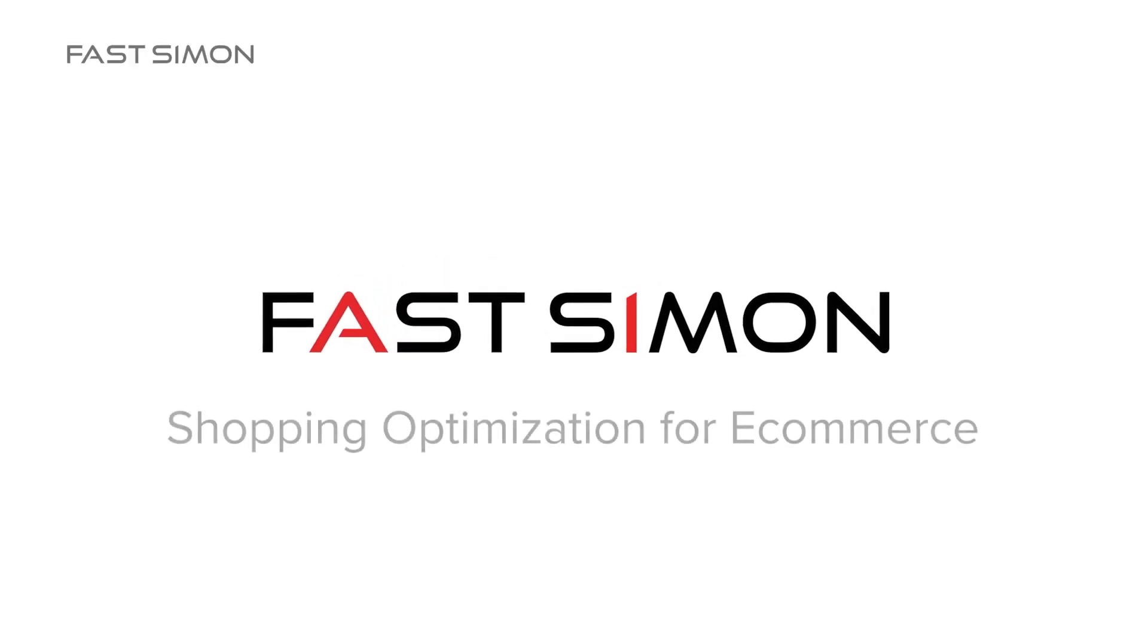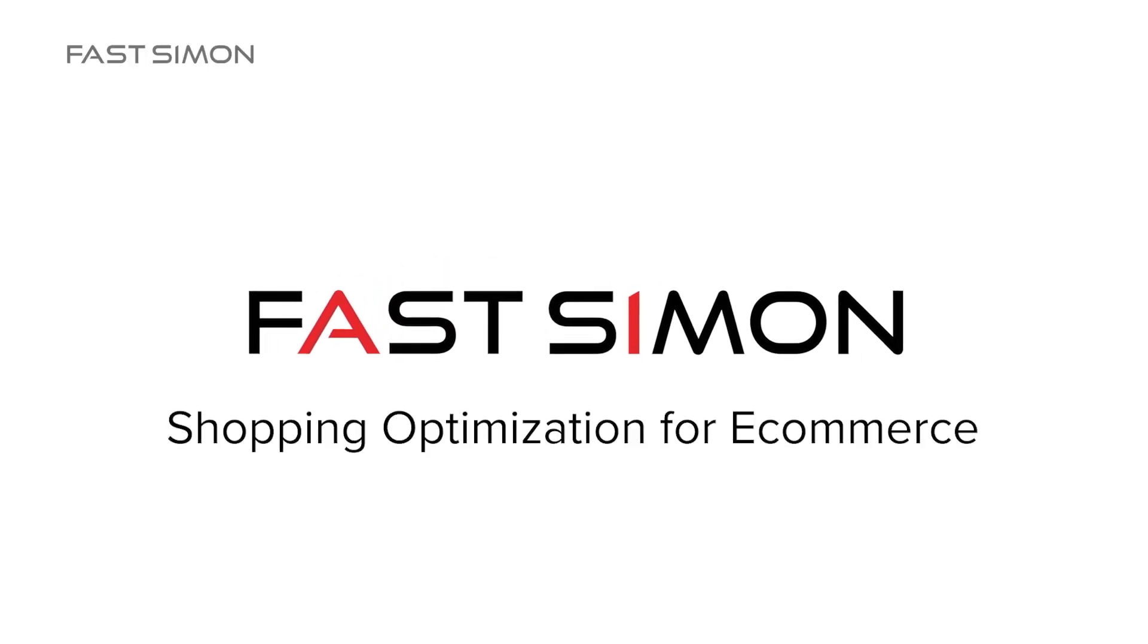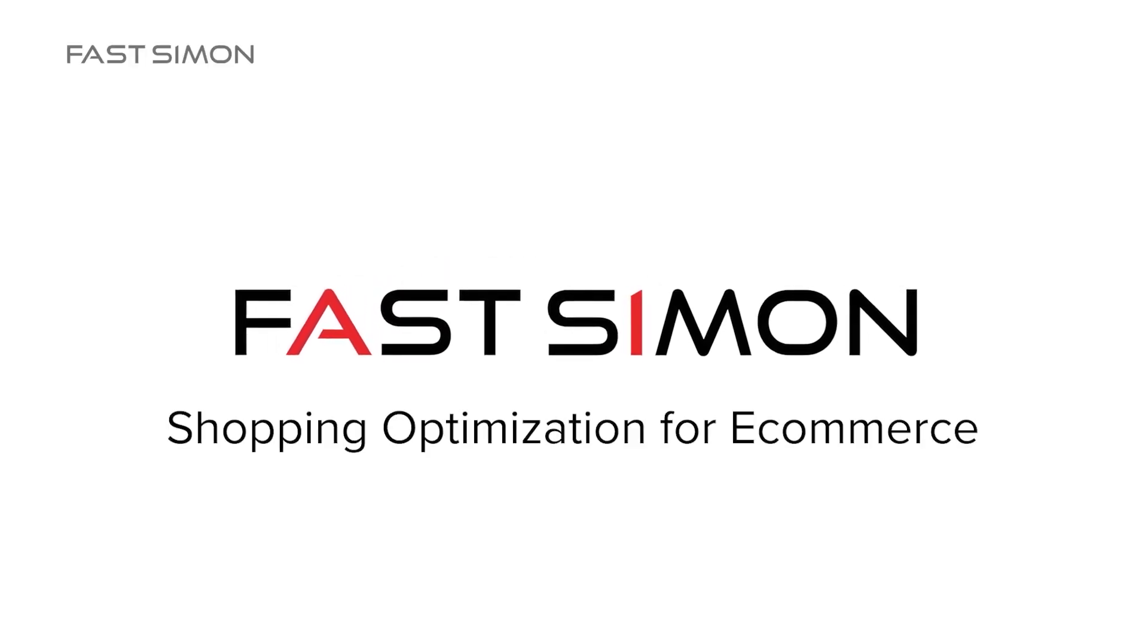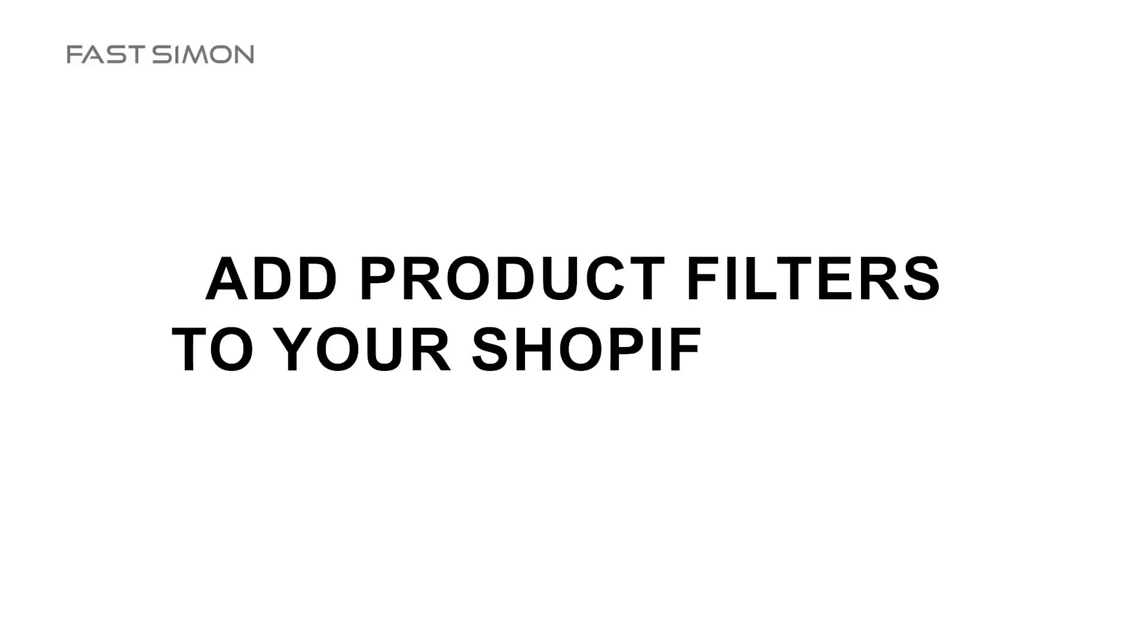Are you a Shopify store owner looking to enhance your customer shopping experience and boost sales? Join us in this three-minute guide to success. Hi, my name is Jamila, a Shopify expert with FastSimon, and in today's video, I'm going to show you how to add product filters to your Shopify store in just a few minutes. Plus, stay tuned to learn about the magic of automated filters with FastSimon.